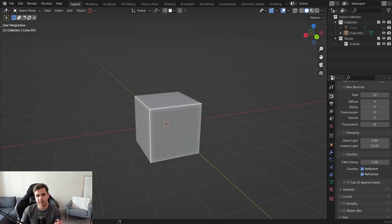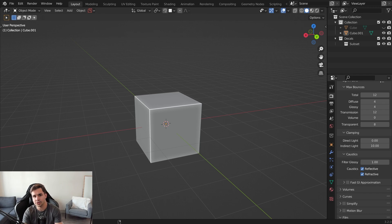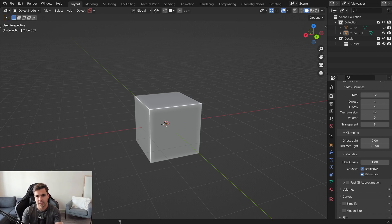What if I told you that in the next five minutes I could teach you hard surface modeling and you could have your very own model created from scratch? That's all you need is five minutes, and although I can't make you an expert in the next five minutes, I can get you a lot closer to that point. So let's go ahead, hop into the video and get started.